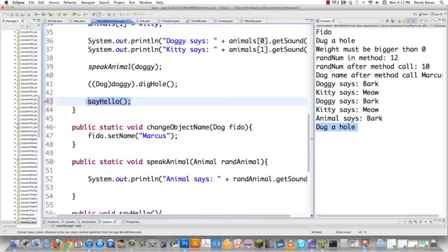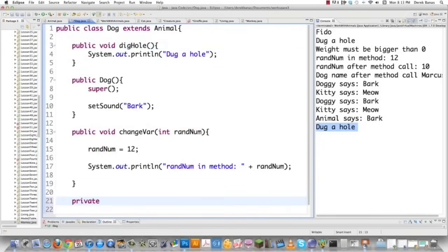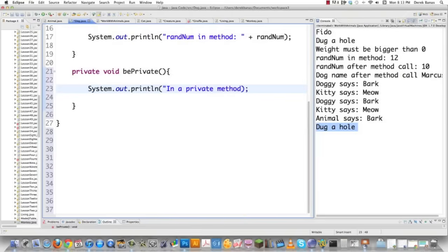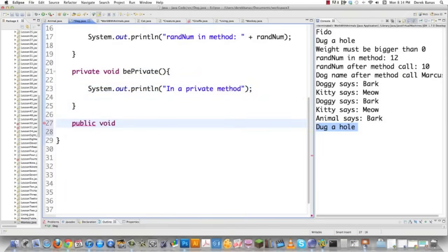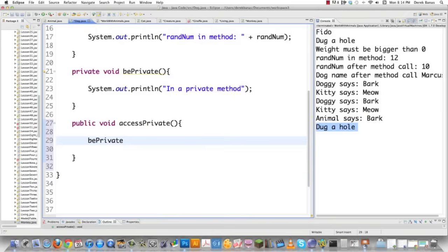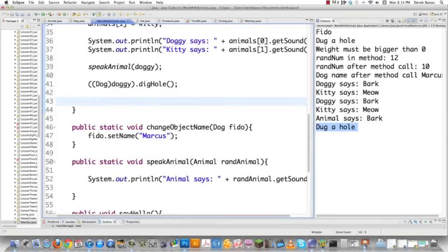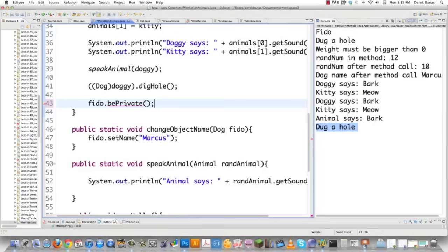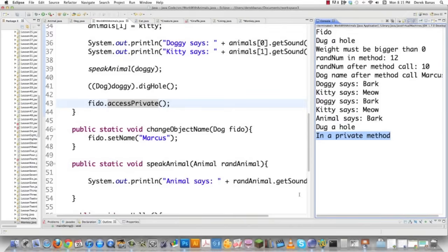Another thing to remember: you cannot call a private method even from outside the class. Let's jump into dog.java and create a private method — private void be private — that just prints some stuff. I'll also show that a public method in dog.java can access the private method internally. Back in work with animals, if I try to call be private on a dog object, the error says the method be private from the type dog is not visible. However, you can execute the private method through the public method we created. That is another thing that comes up all the time.